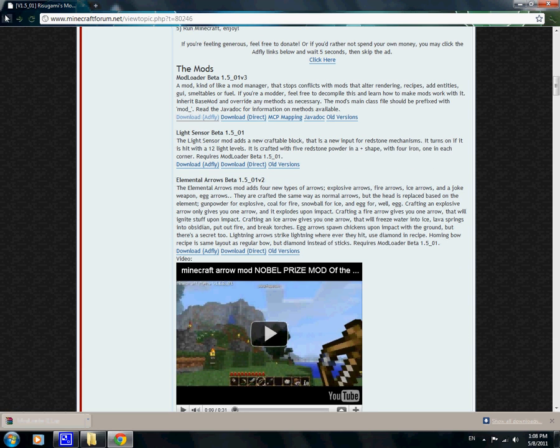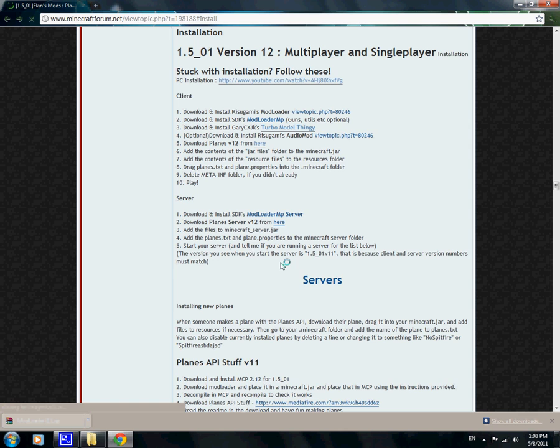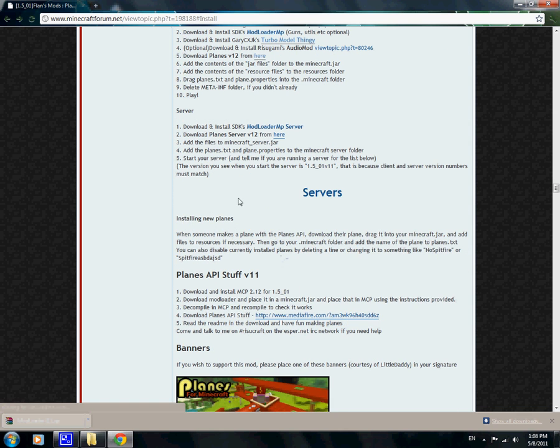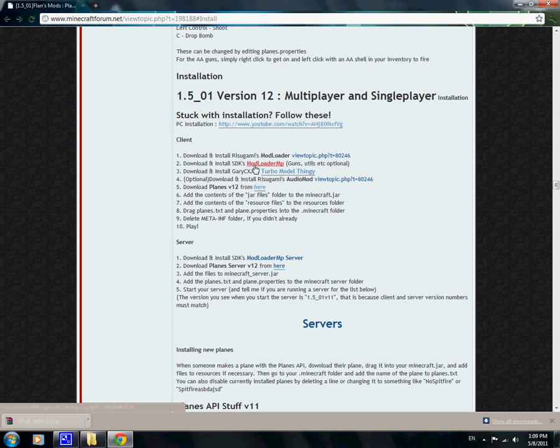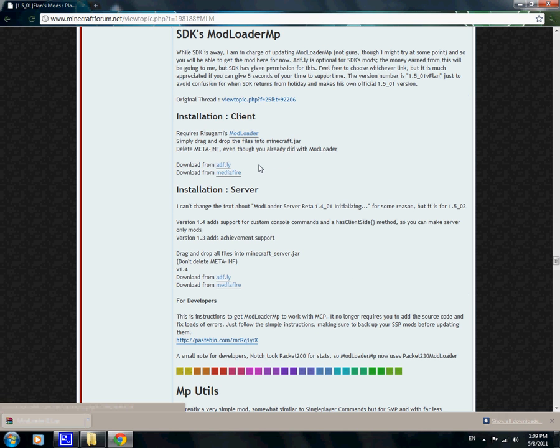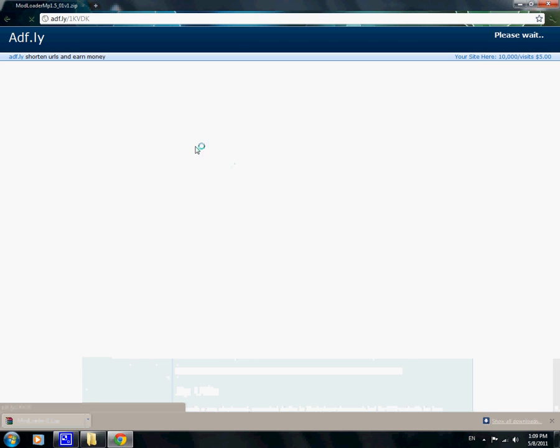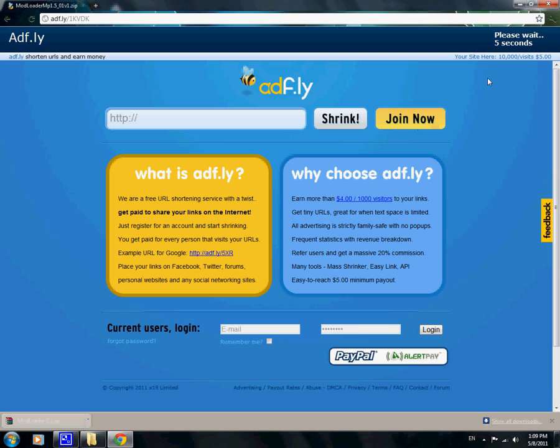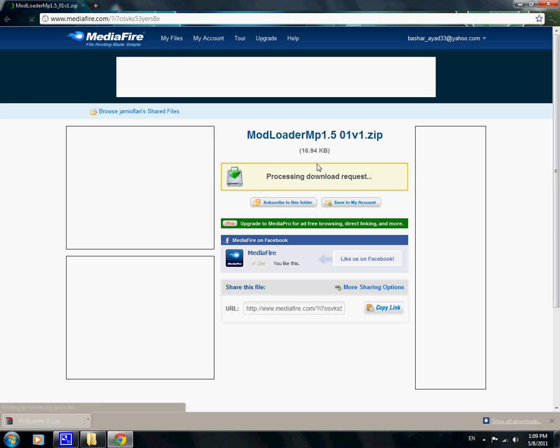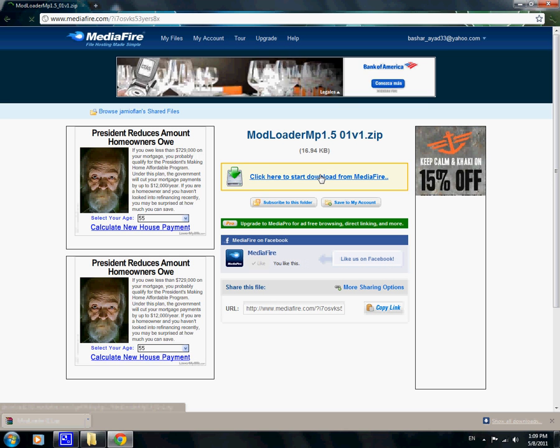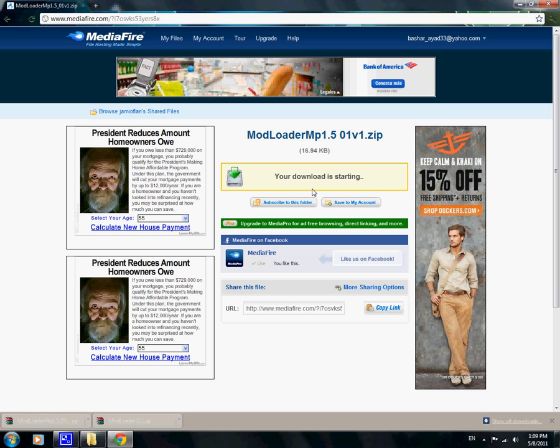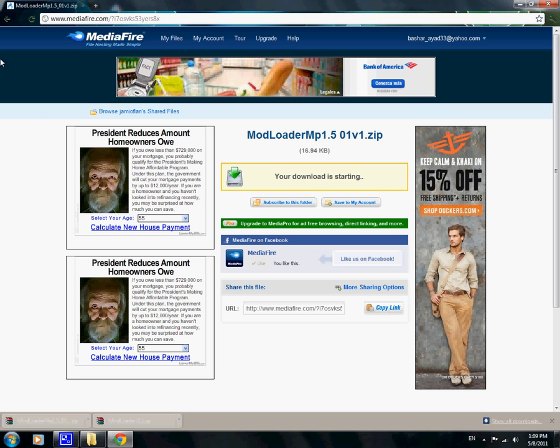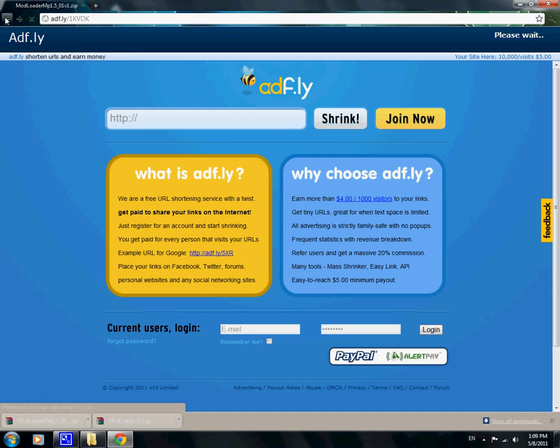Go back. Now download mod loader MP. Press on it and go over here, download this client. Okay, now we have them, don't go back yet.